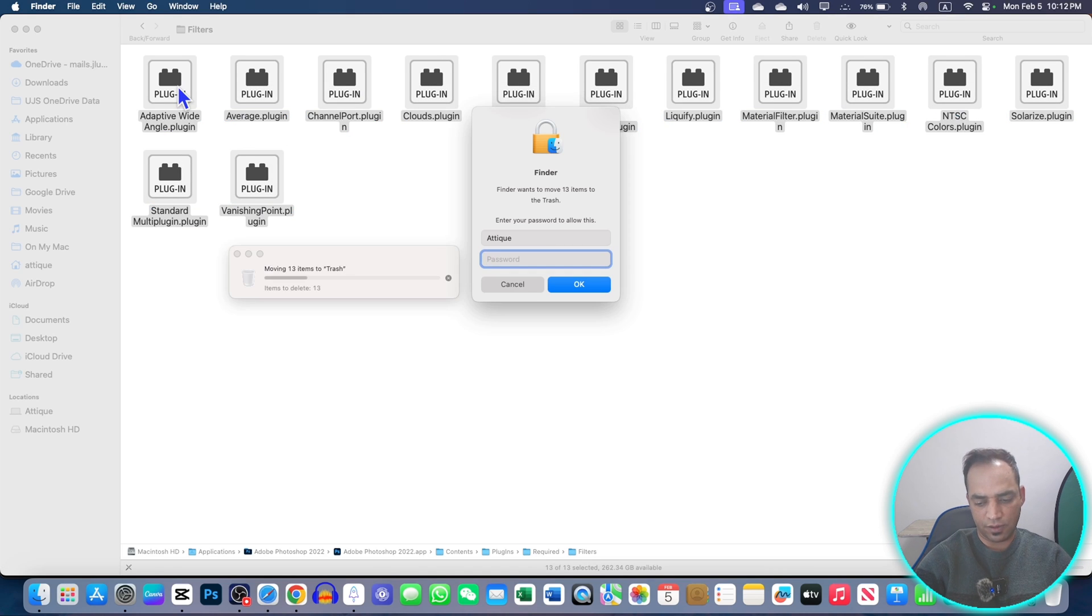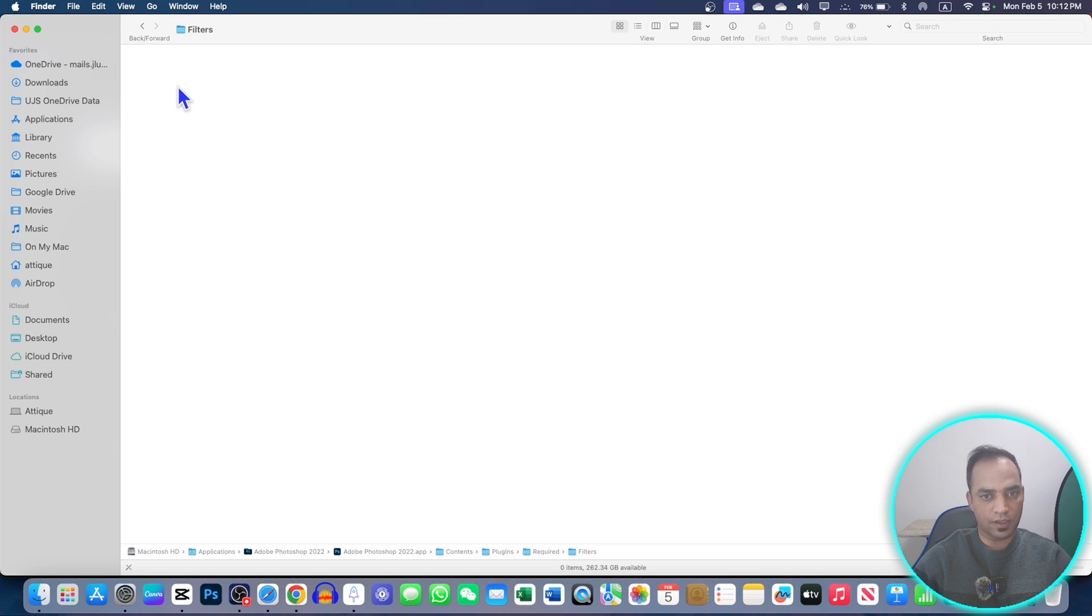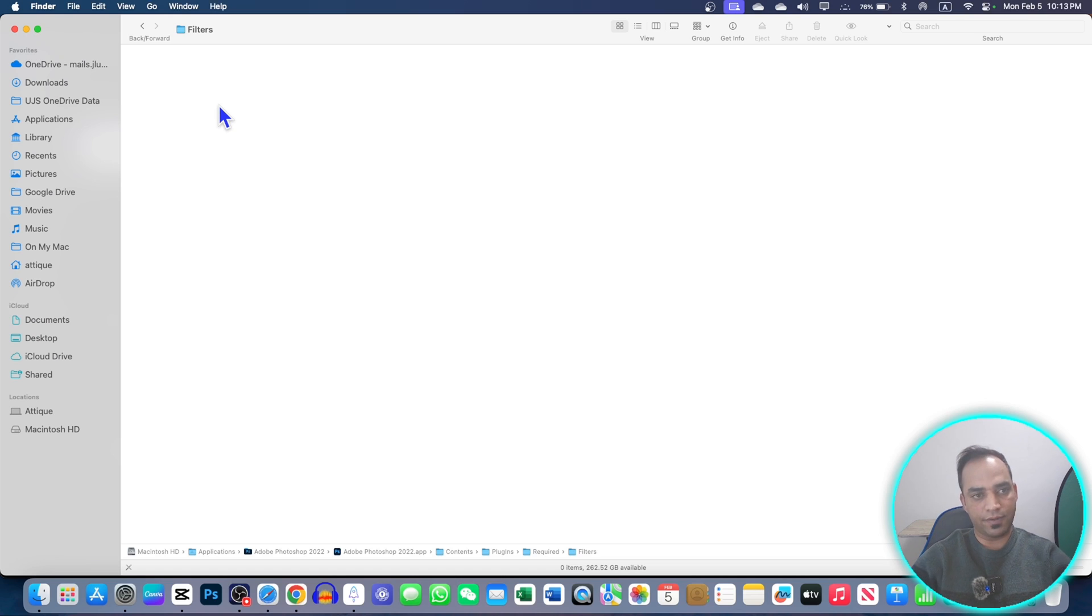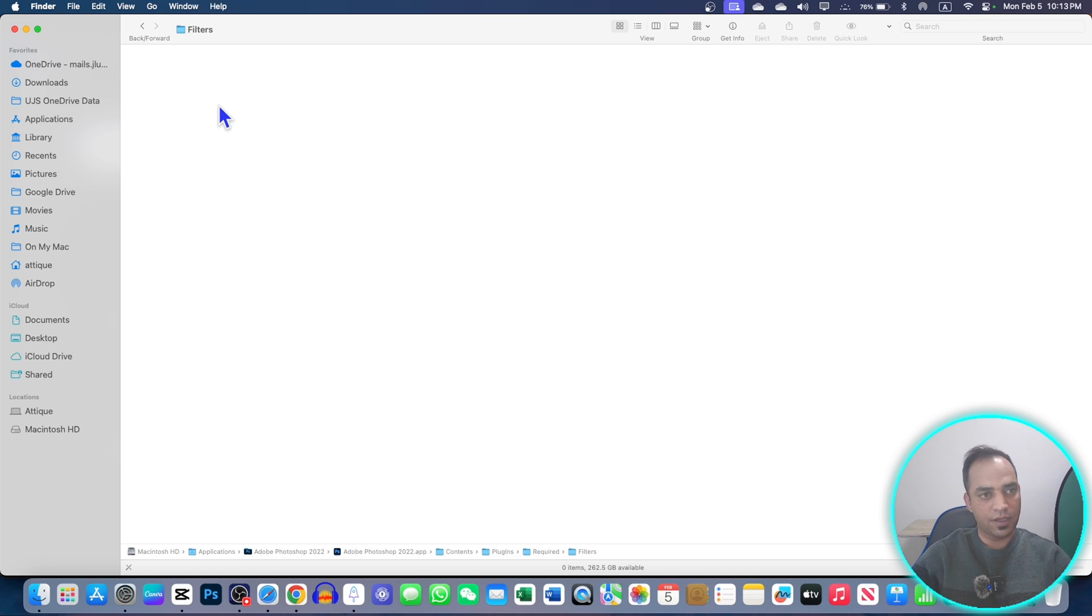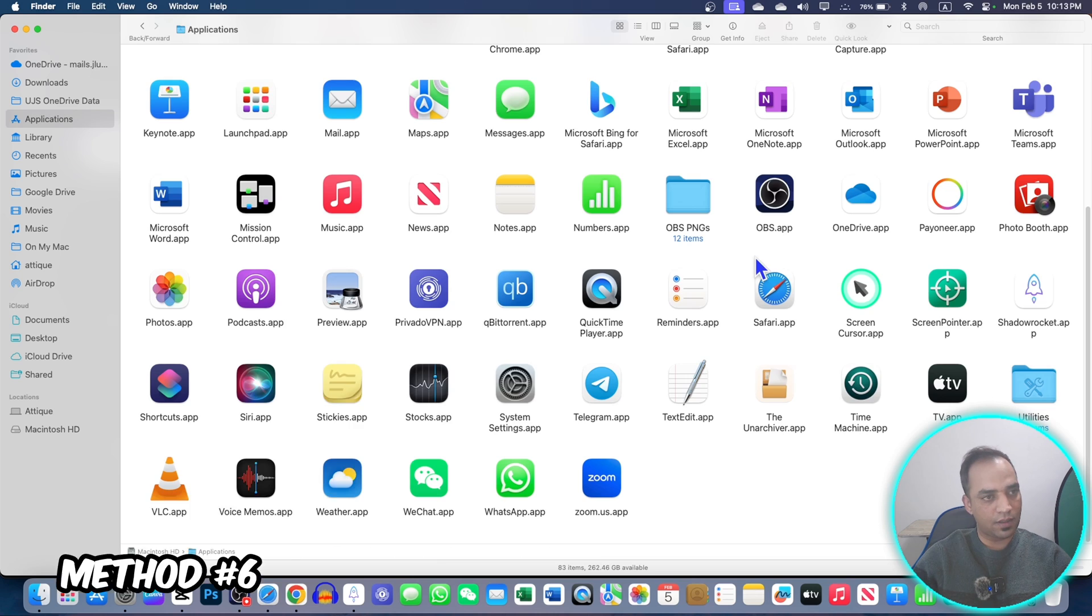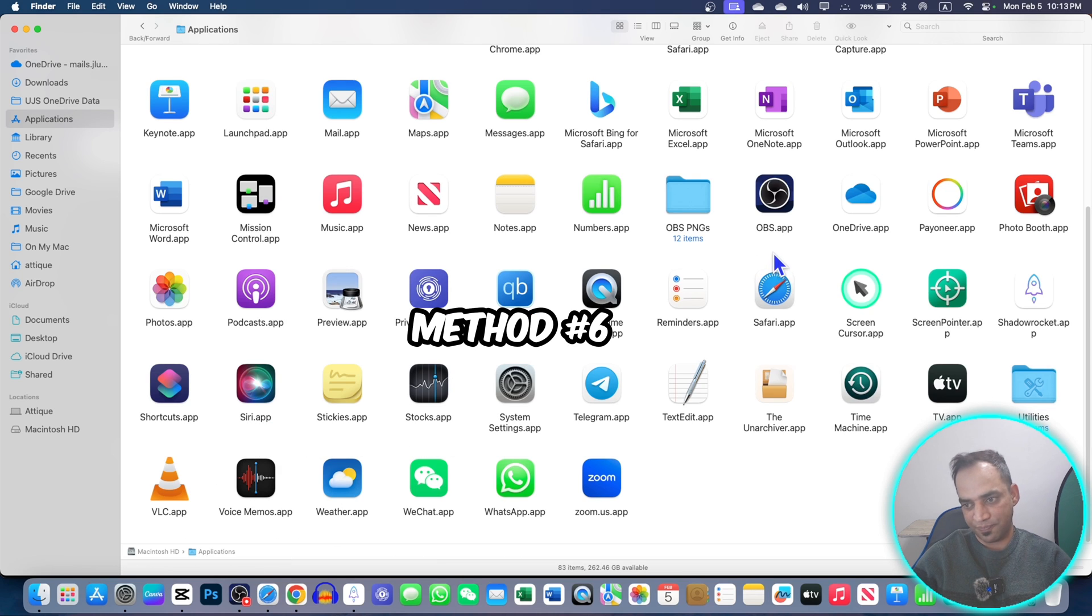Make sure you are not deleting any JS file. Just delete all these plugins. You don't need it, it will not crash your Adobe. And make sure that you have the backup of Adobe software so that if there is anything happening bad, you can just go back and reinstall from the backup. Make sure on your hard drive you have a backup.